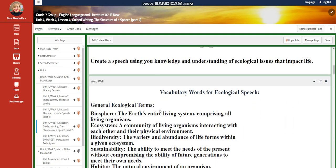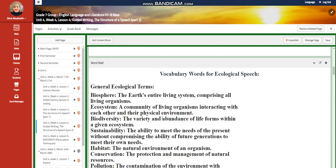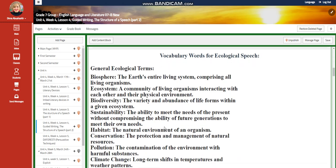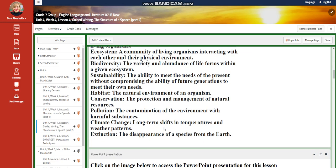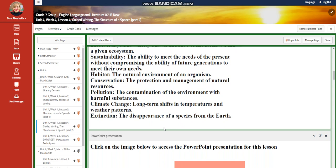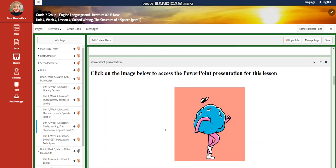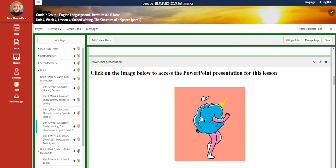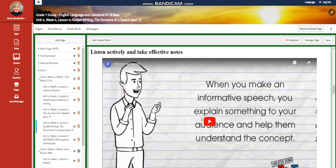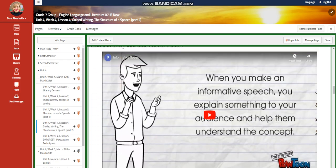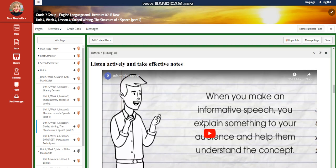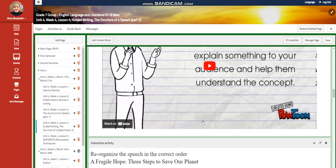In Lesson 4, you're going to have a guided writing activity again on the structure of a speech. You will have vocabulary words for an ecological speech, including: biosphere, ecosystem, biodiversity, sustainability, habitat, conservation, pollution, climate change, and extinction. You'll have a PowerPoint presentation and a video about writing an informative speech.